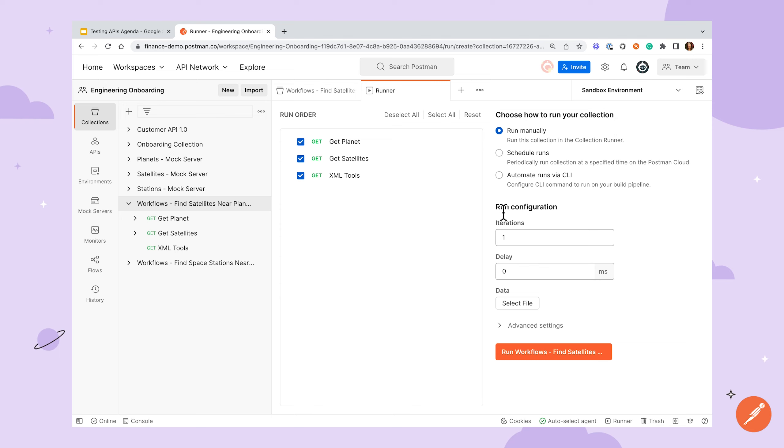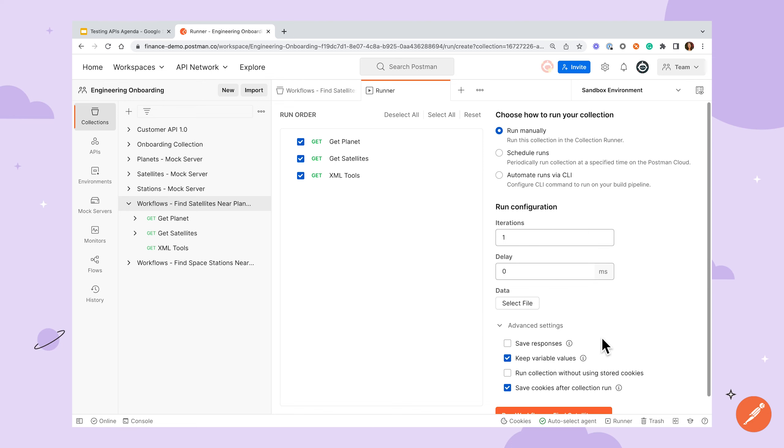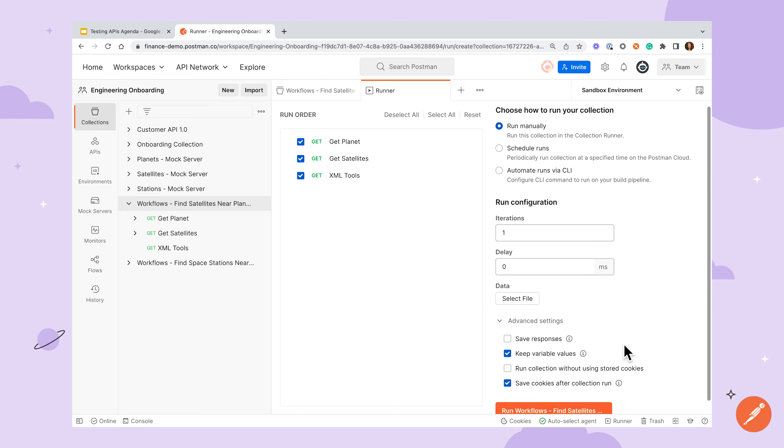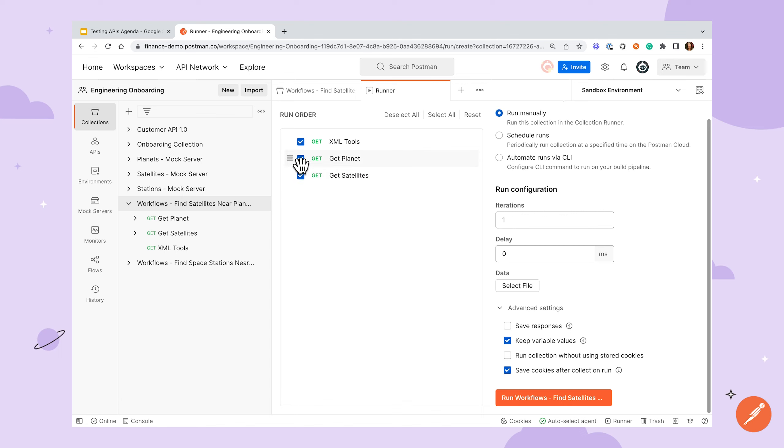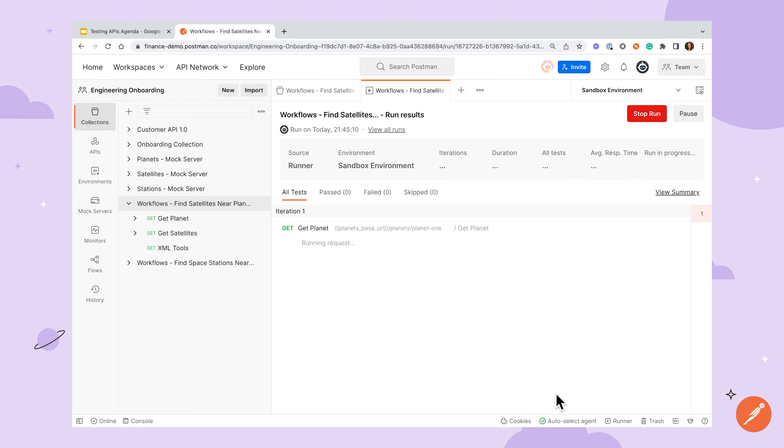From here, you can specify the number of iterations, add a data file to populate variables, and adjust several other settings. By default, requests will run in the order that they're listed in the collection, but you can also drag and drop requests to reorder them or uncheck the box next to a request to exclude it from a collection run. Once you have your options configured, click the run button, and you'll start to see requests being executed.